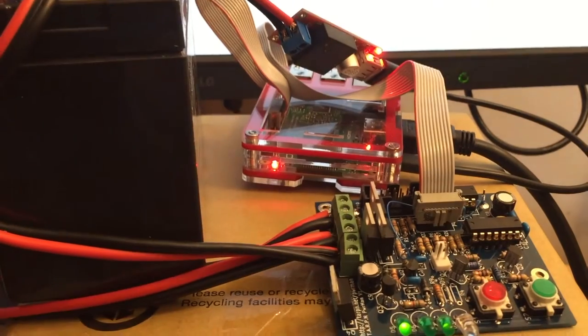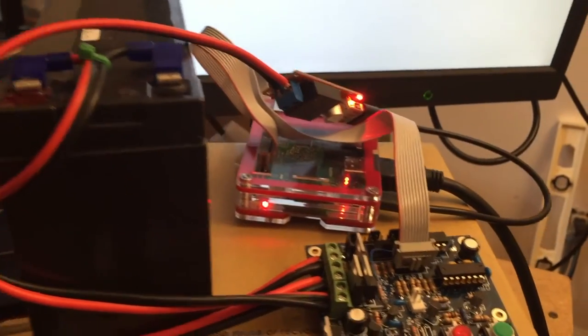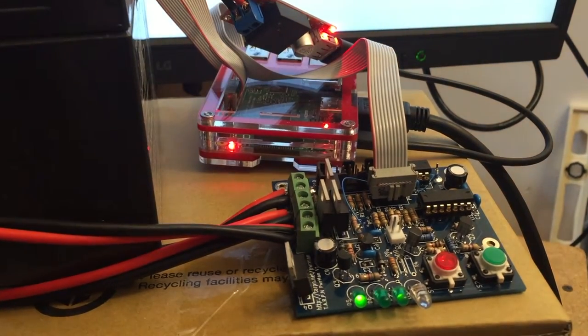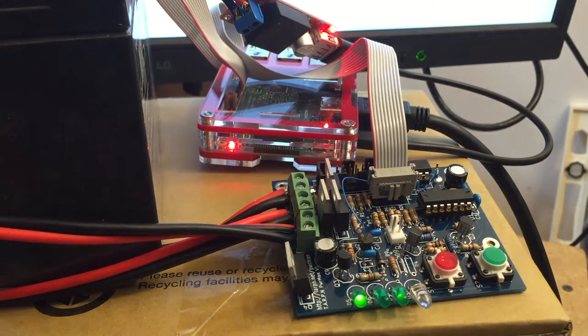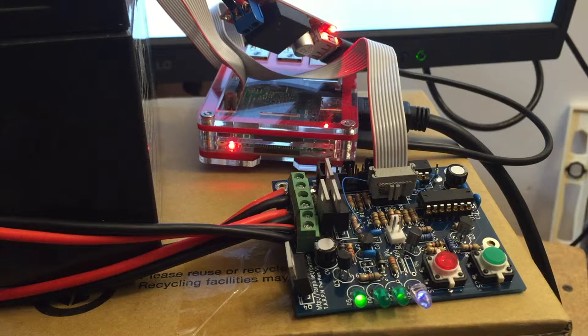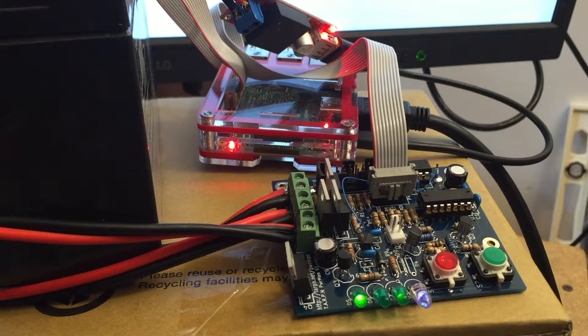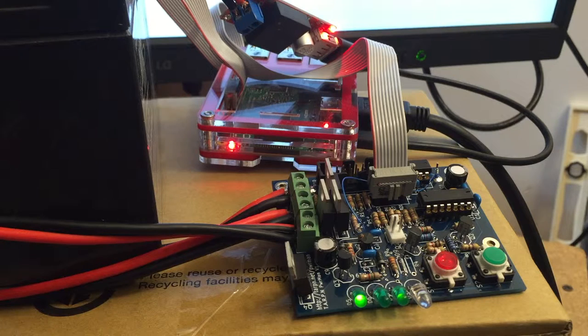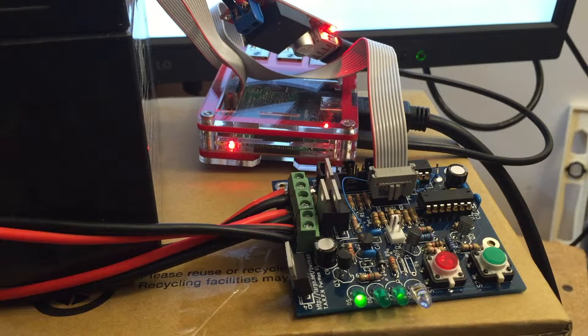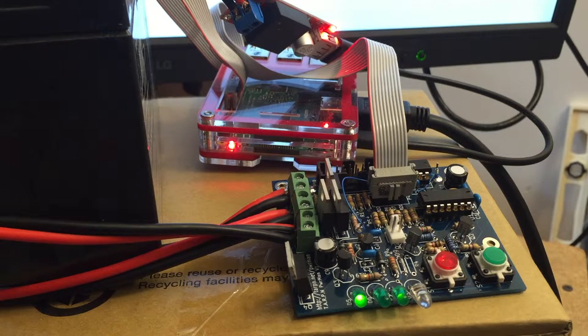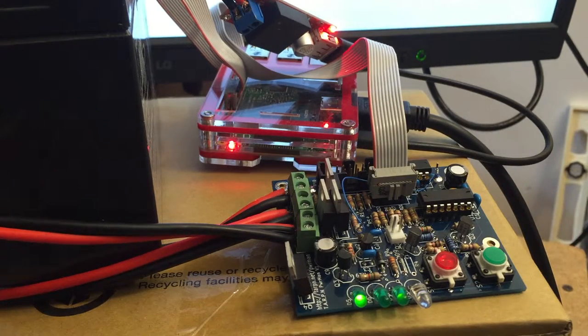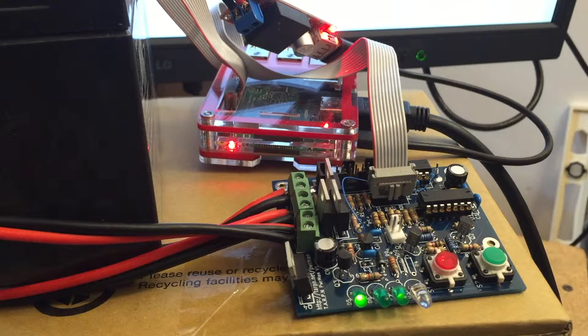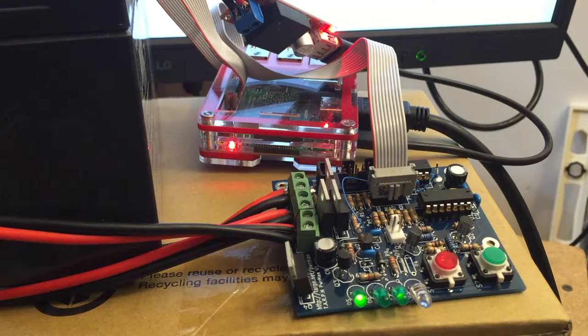I'm using a surplus gel cell from a UPS to serve as a backup. It doesn't have to be anywhere near that big, but those are really inexpensive if not free. The system's designed to run off of a 13.8-volt power supply, charge and backup off of a gel cell, and serve as the power-on, power-off controller for Raspberry Pi. This Raspberry Pi is running.